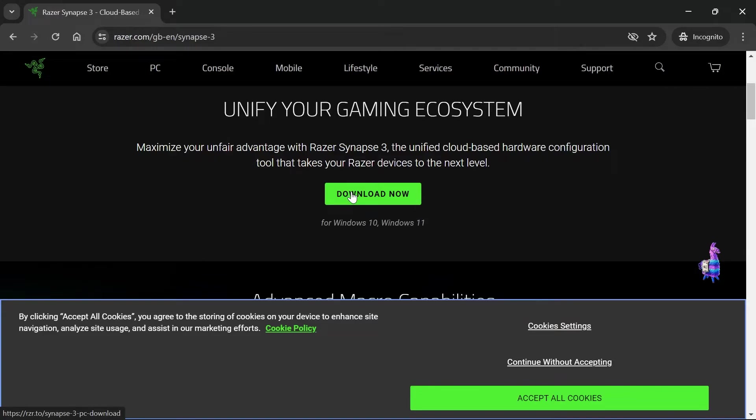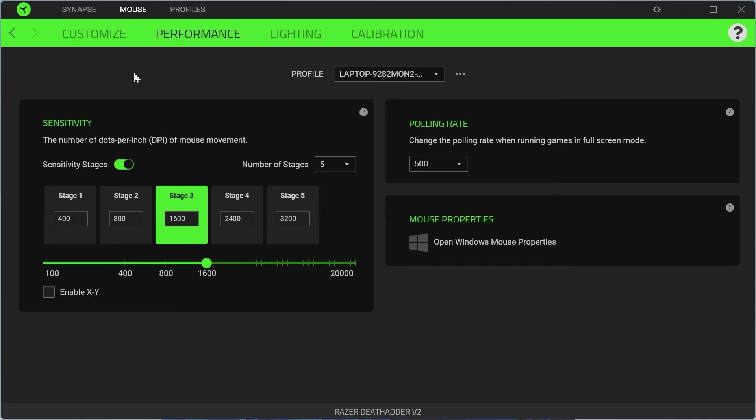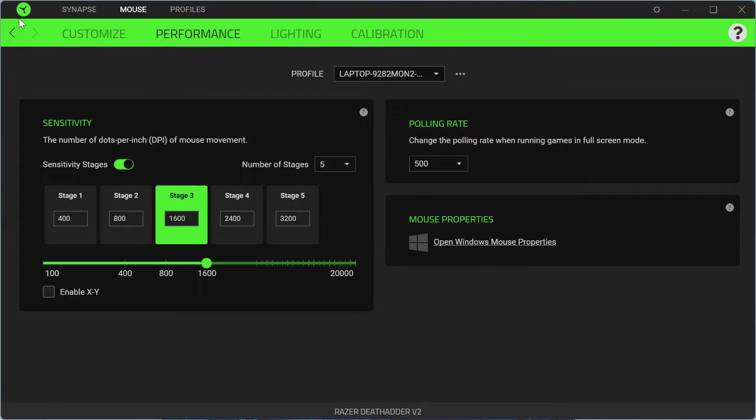If you are using a Razer mouse without Synapse installed, then it is going to hurt the performance of your mouse and it's generally going to run quite poorly, so make sure to install this.